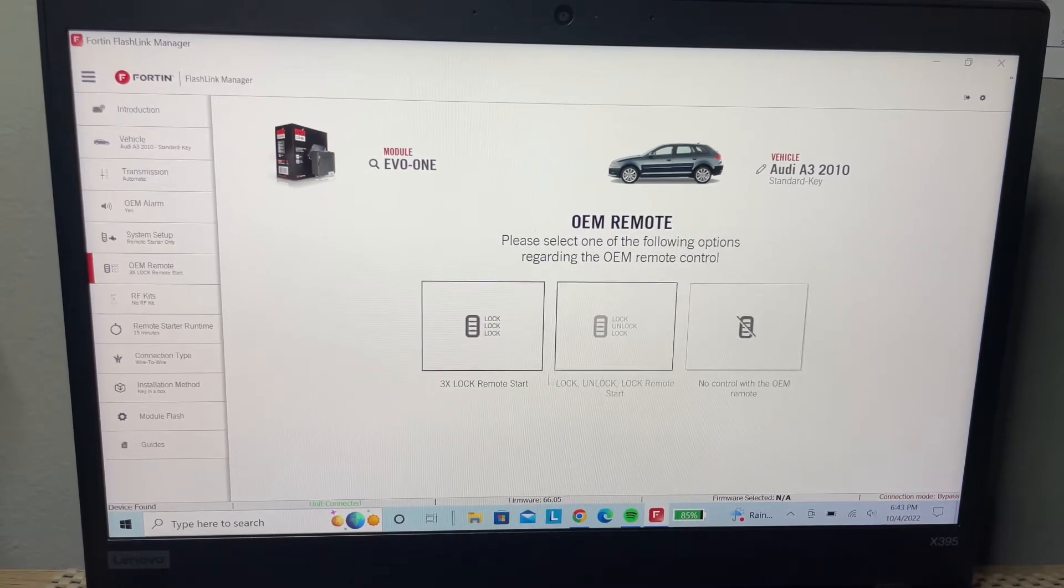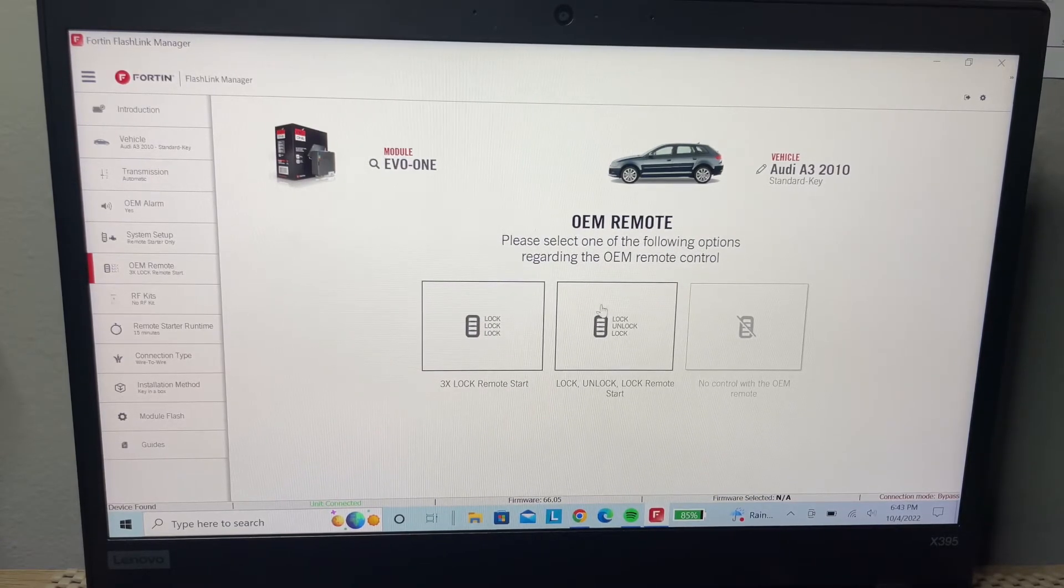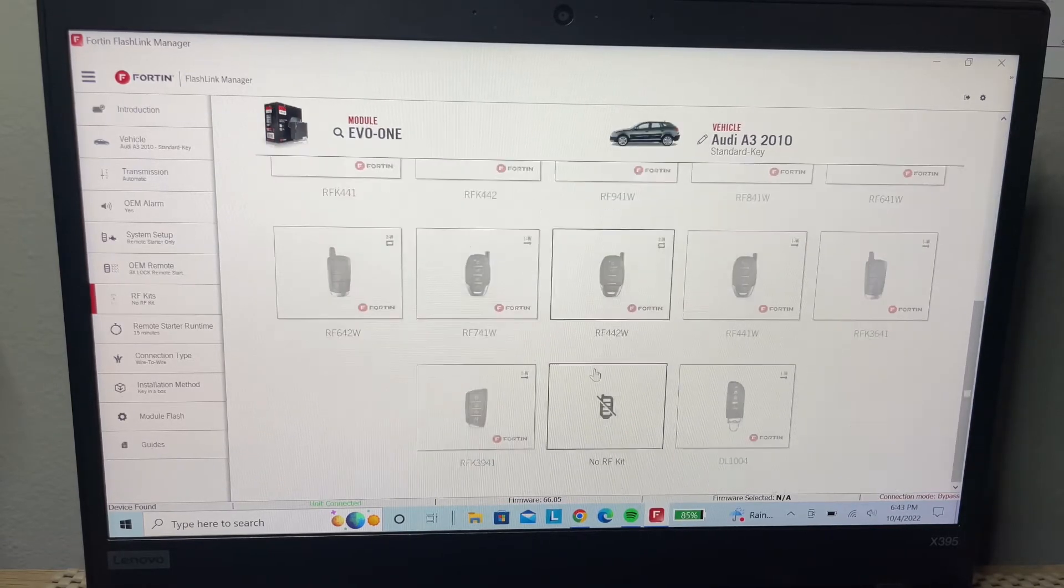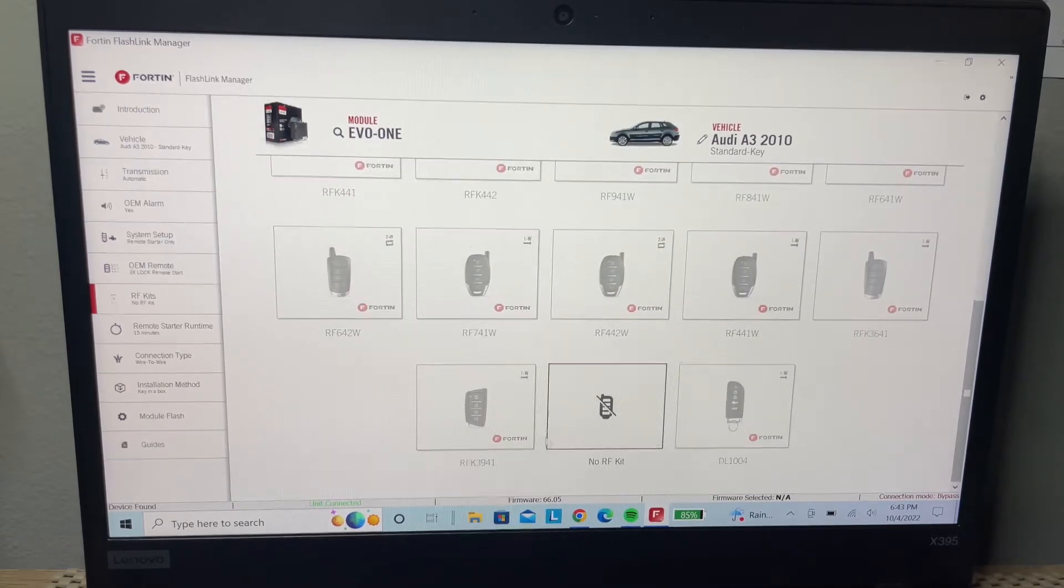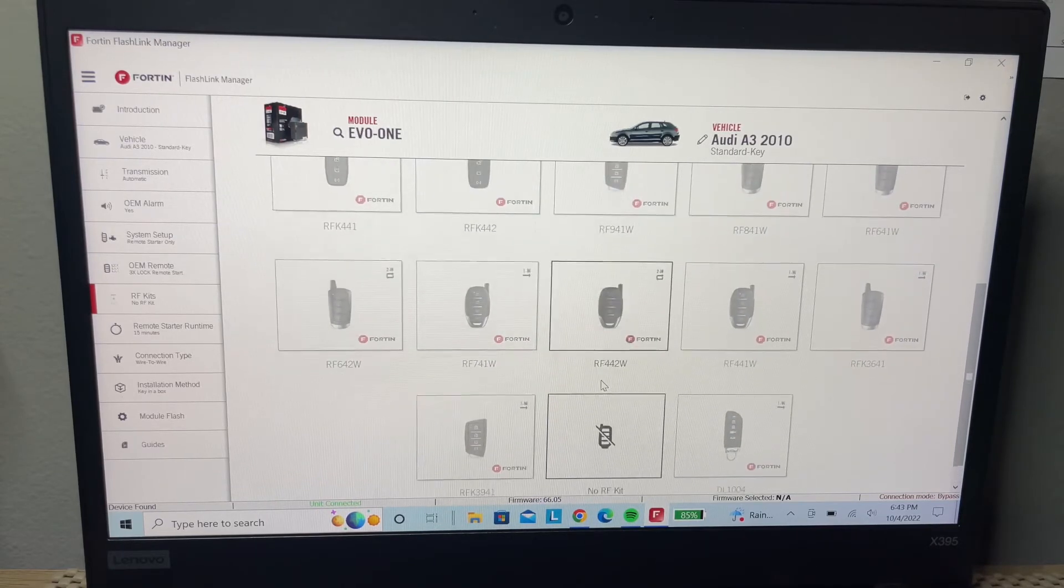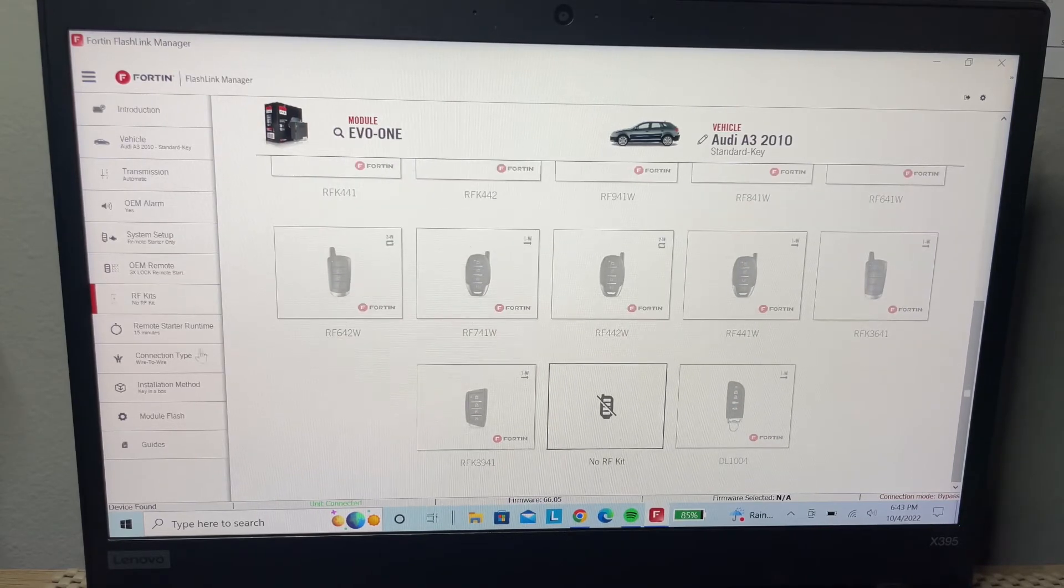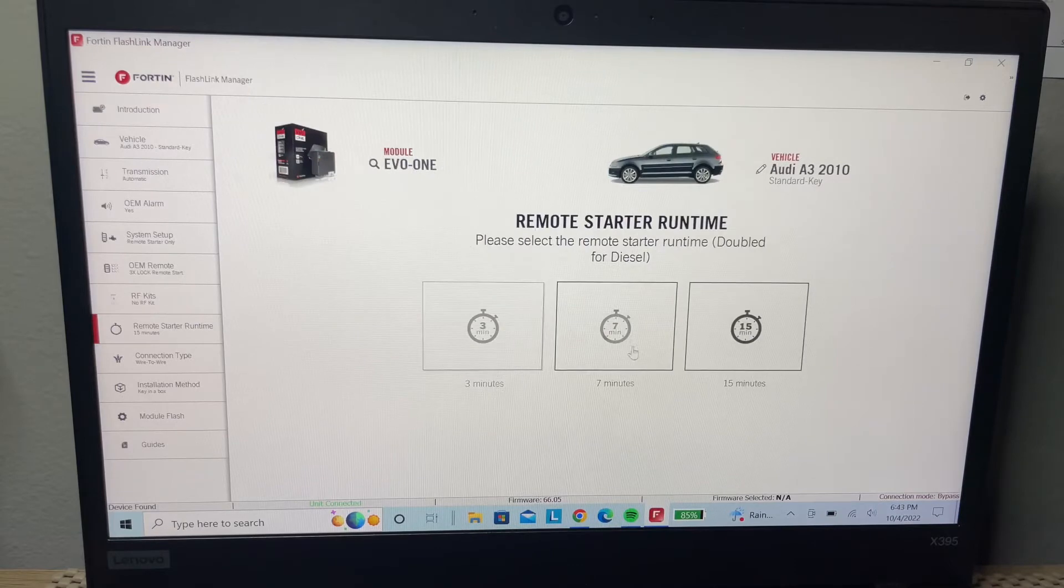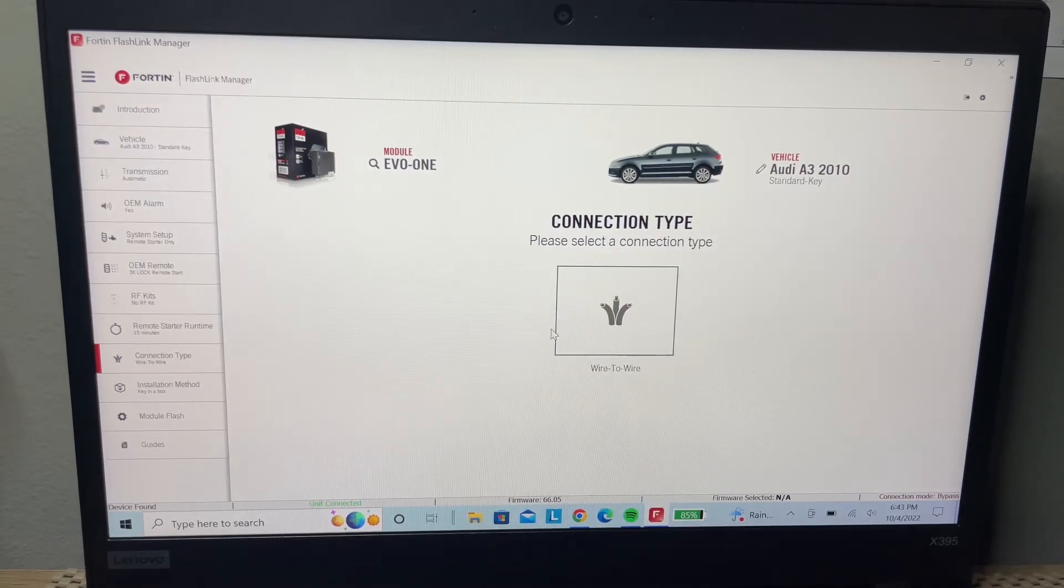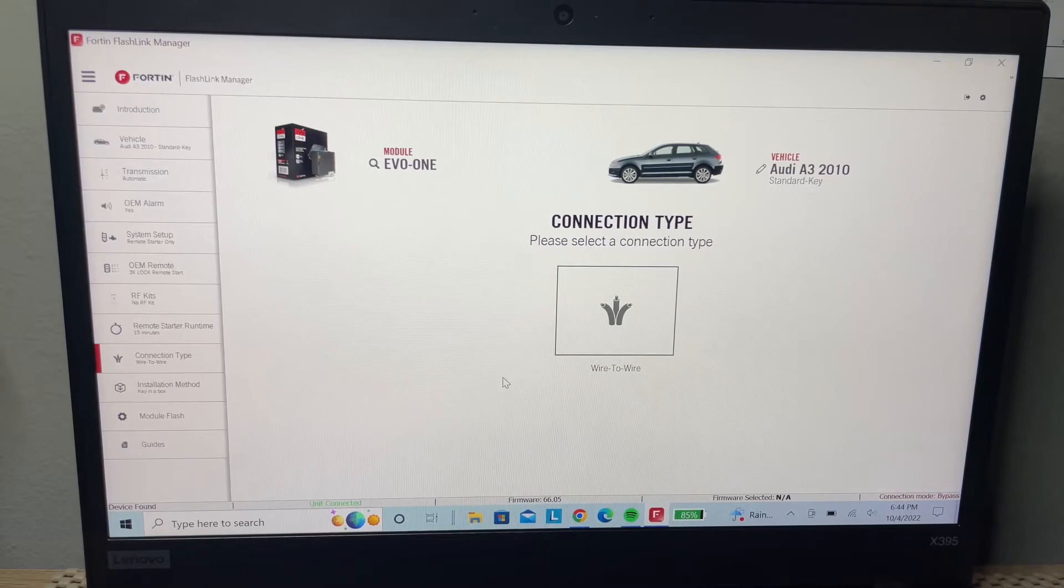What function do you want the remote to do? Right here, if you want external remote to run your car, if not, just select no. Fifteen minutes runtime.